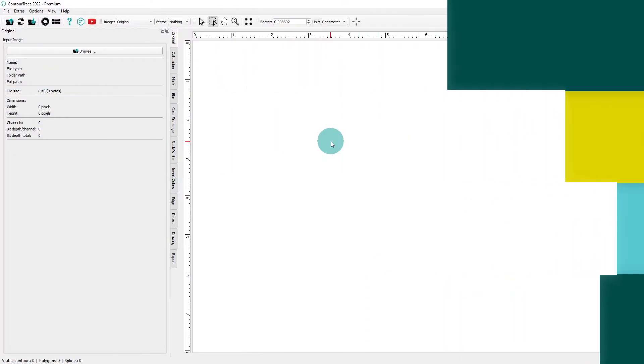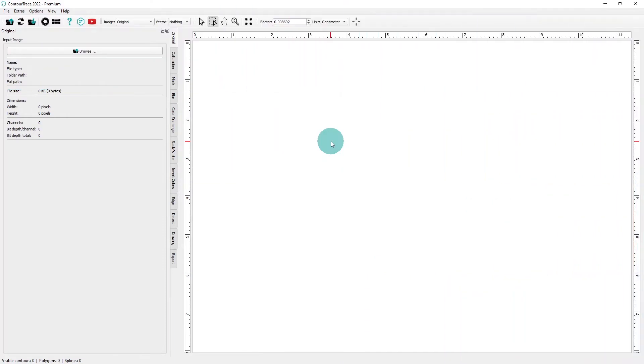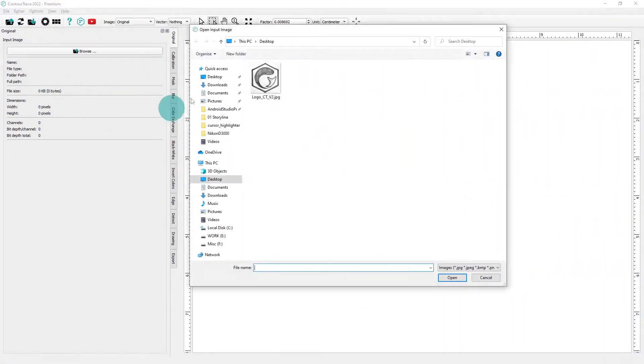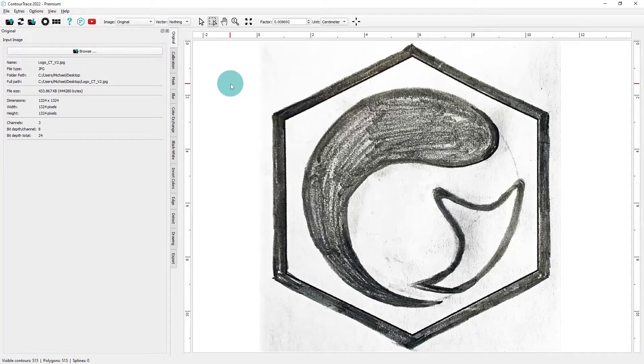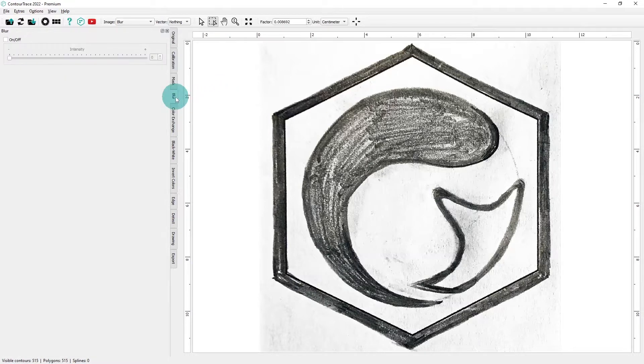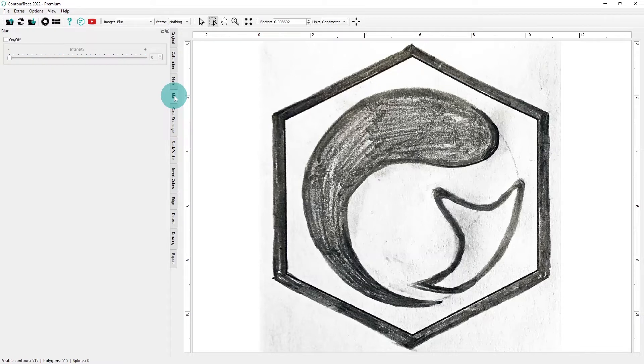First, we open our already scanned image. Next, we'll jump to the blur operator. Because our image does not have complex contours, increasing blur intensity will produce a simpler, cleaner contour without sacrificing detail.